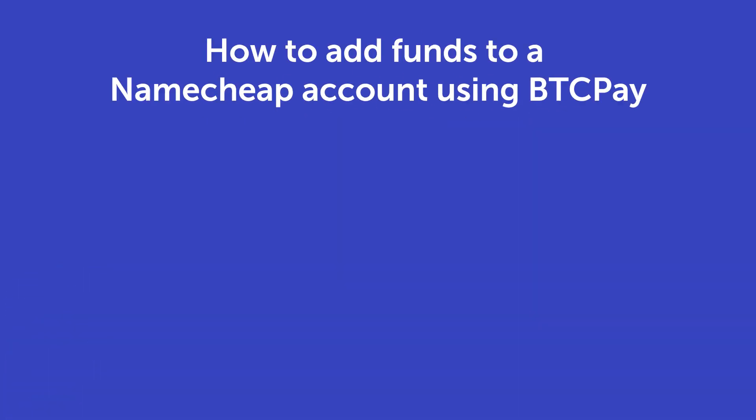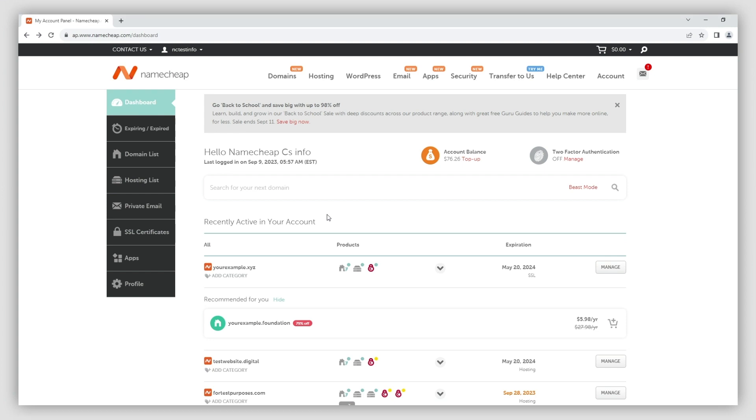Namecheap allows you to use account balance, also known as funds, as one of the payment methods when placing an order. Today we'll show you how to add funds to your account balance using BTC Pay.